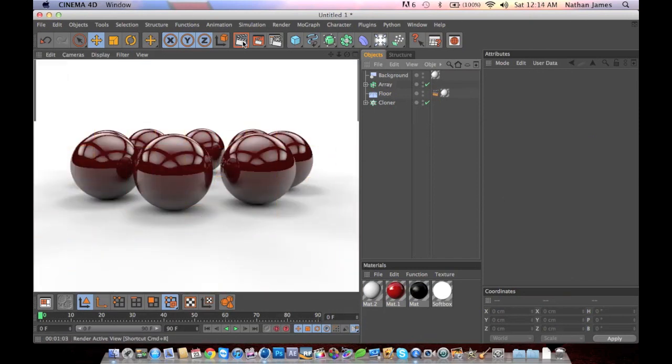There you have it, a continuous background. This has been Nathan from GFX Fraternity and I will see you guys soon.